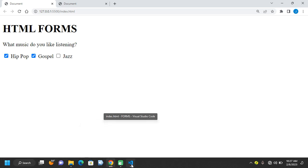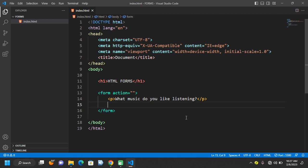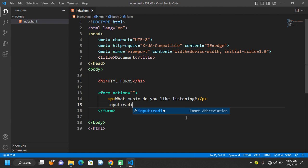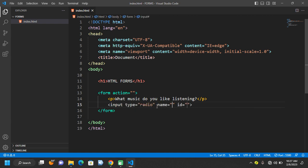We also have an input with the type radio. We use the input with the type radio when we want the user to choose only one option — something like your gender. Sometimes you will be on a website and asked 'What is your gender?' You can see that these types of questions have only one choice to select, so we do this with the input with the type radio.